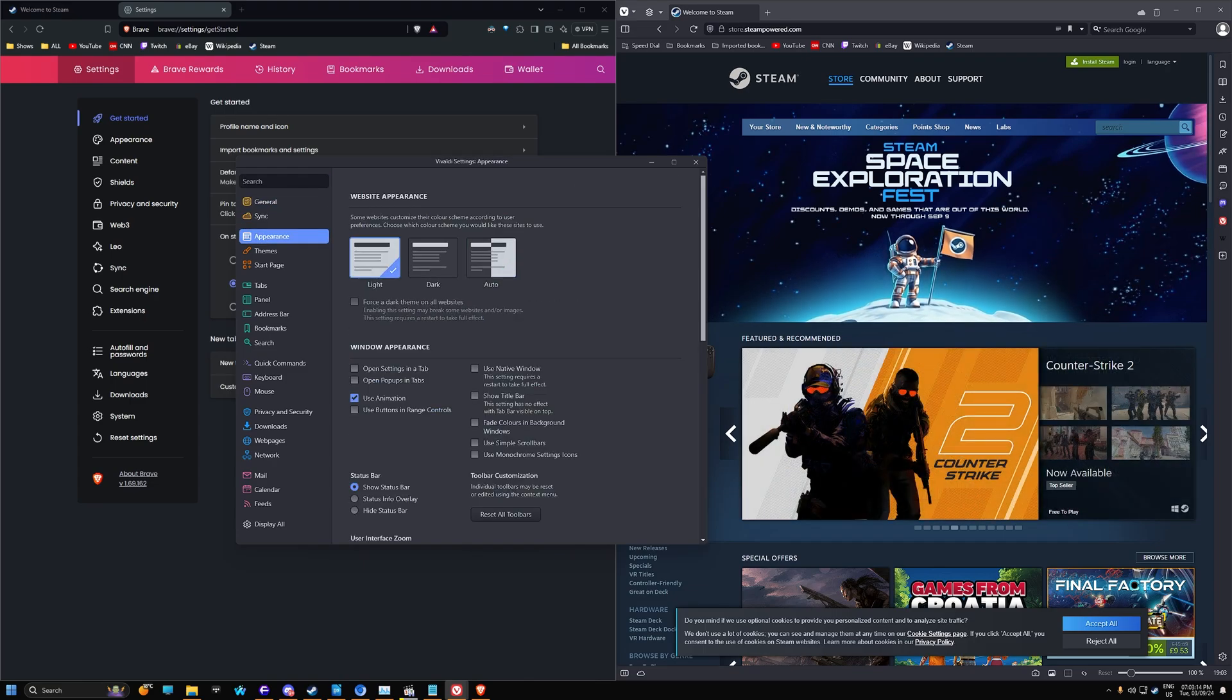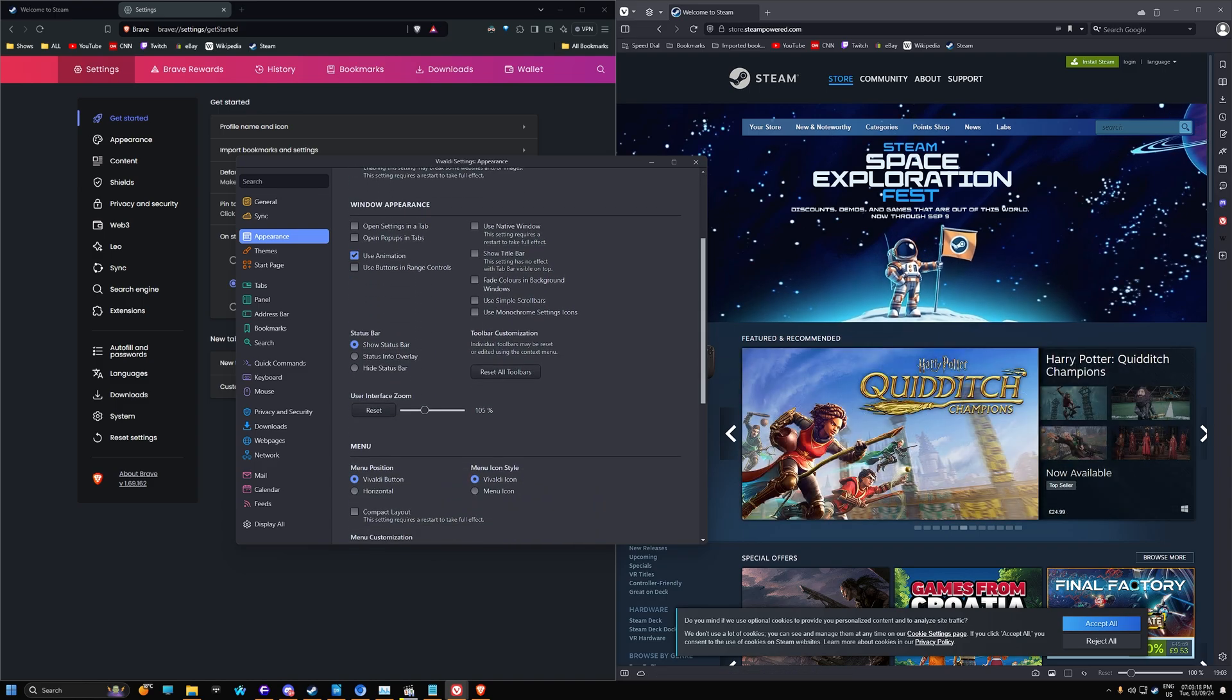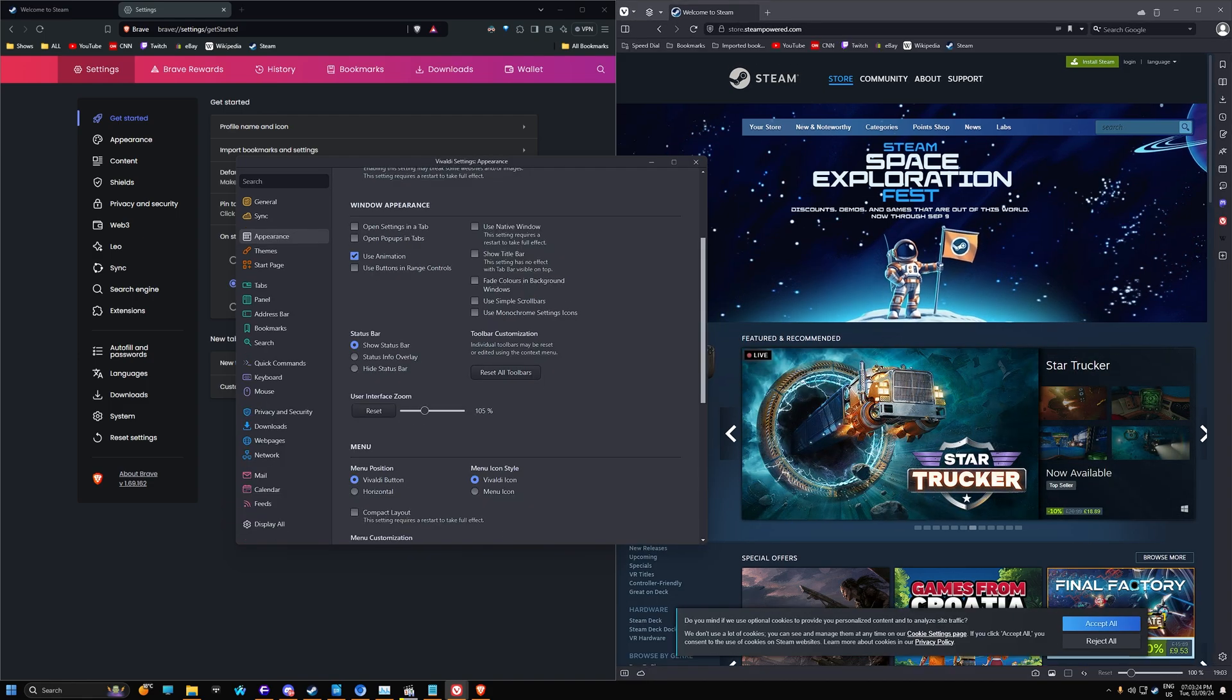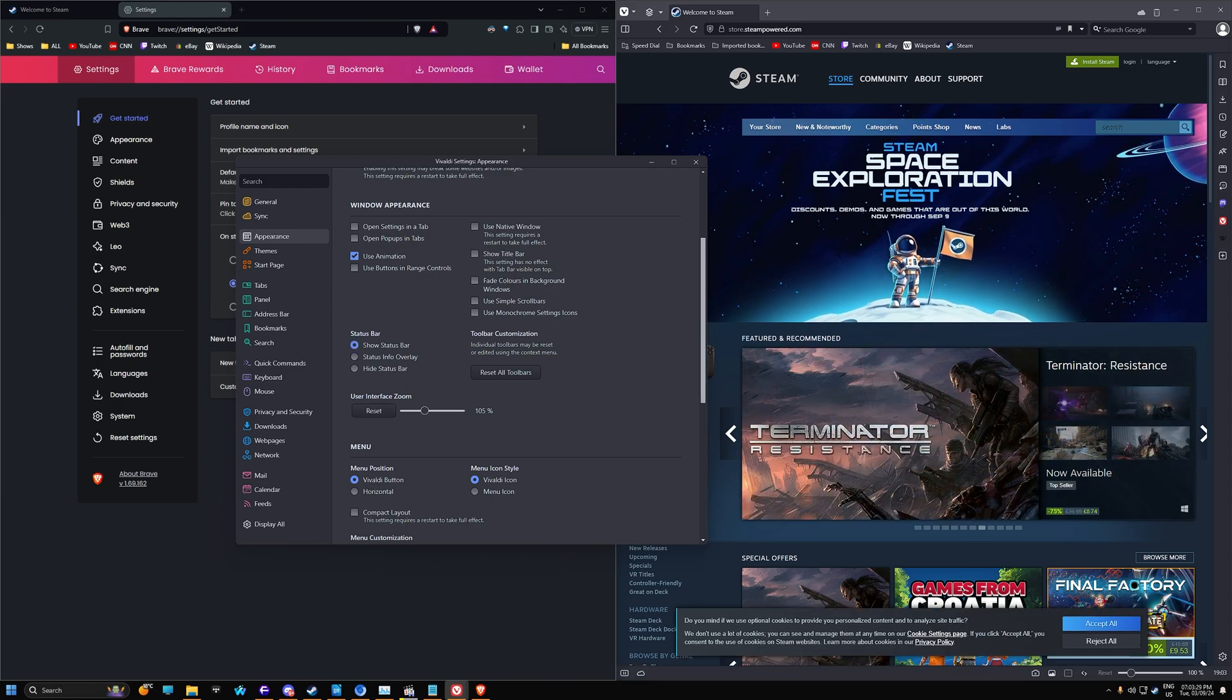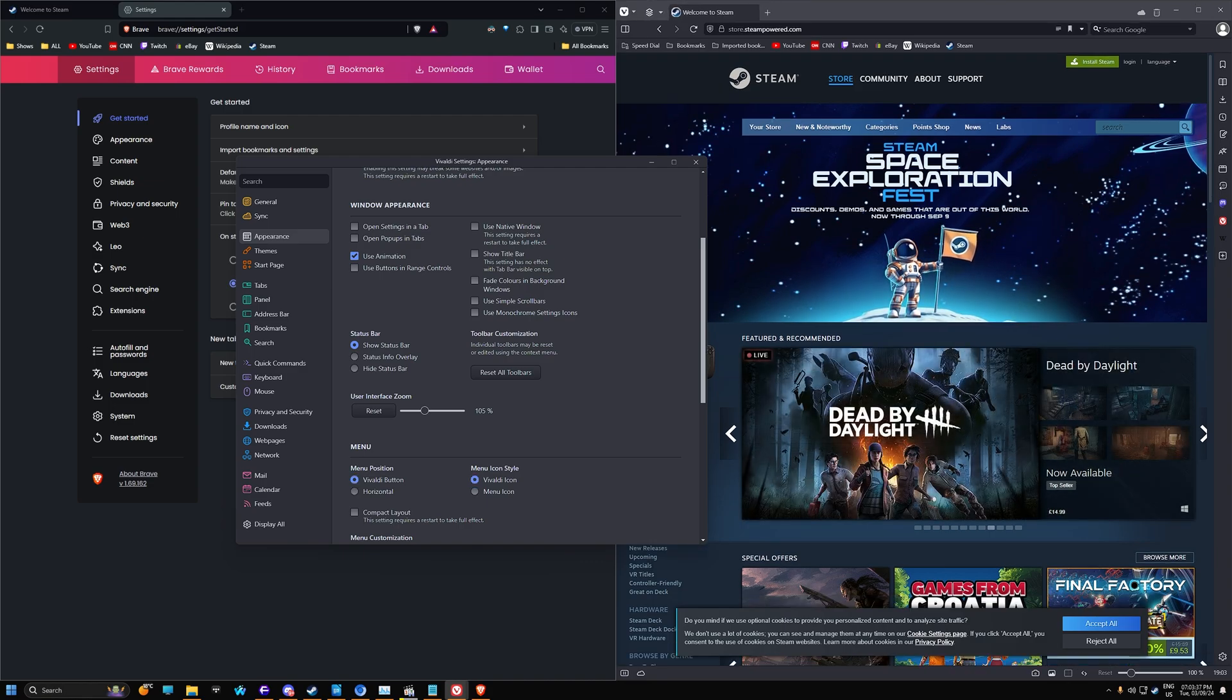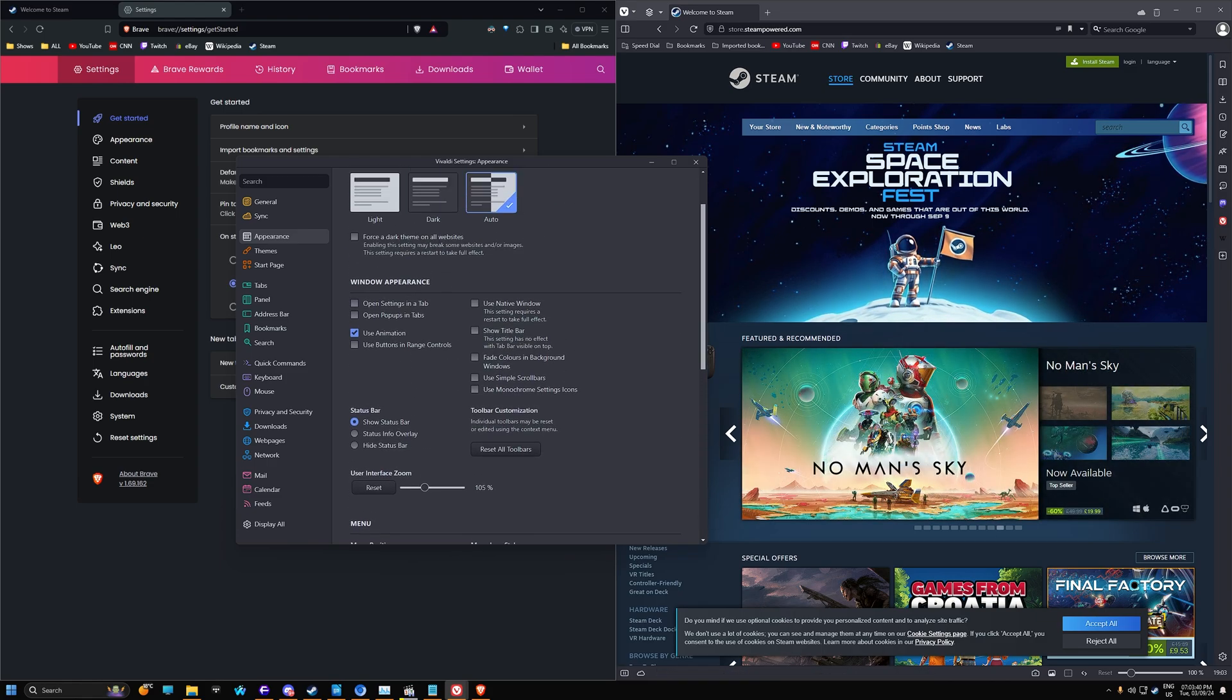Appearance. We can make it light or dark for the website appearance. And there's a couple of things that you can also change to user interface size. So I can increase the user interface if I want. You can't do that in Brave. Show status bar, so you can enable the status bar there. Menu position, you can change that. And also the Vivaldi icon or menu icon there as well. So Vivaldi does have quite a few more customization features.